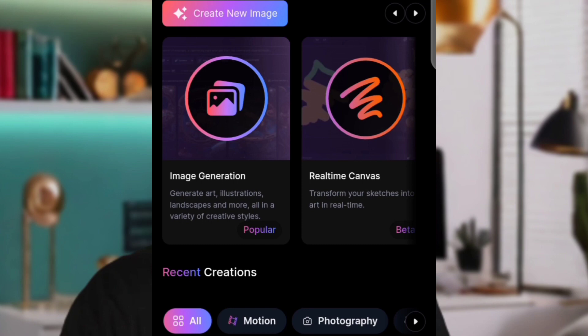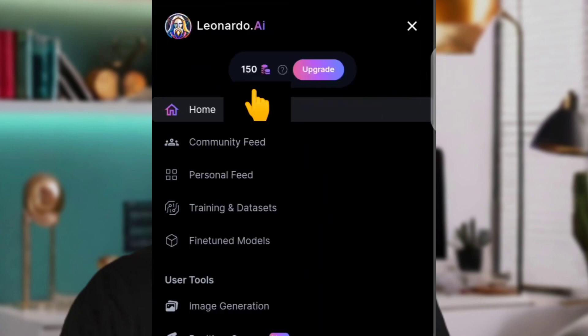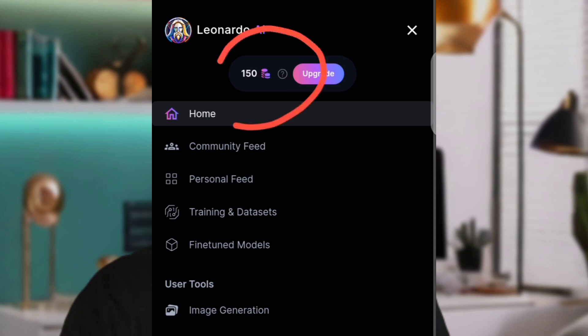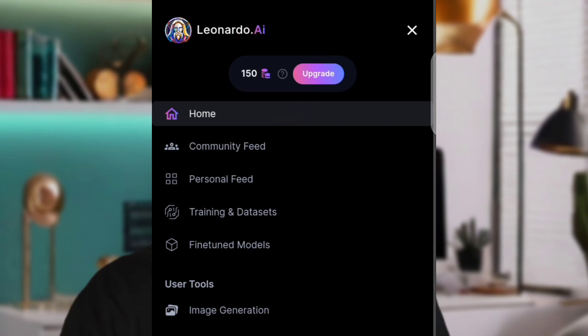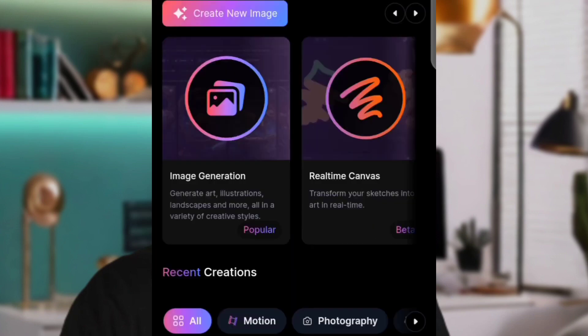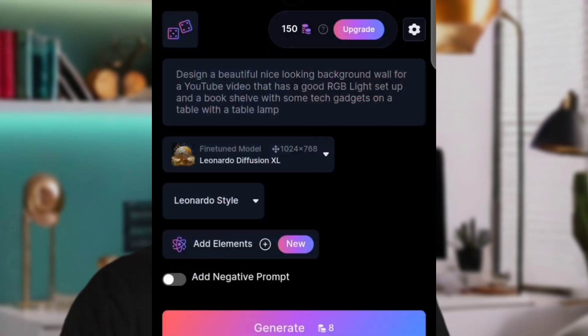The first thing you want to do is go to Image Generation. By default, you already have over 150 credits when you sign up, and these 150 credits are restored every single day. You only need around eight credits to generate images. Come over to this section and click on Image Generation.